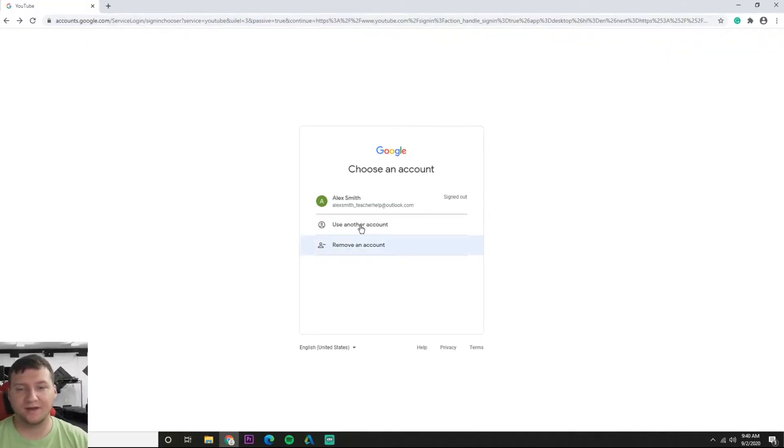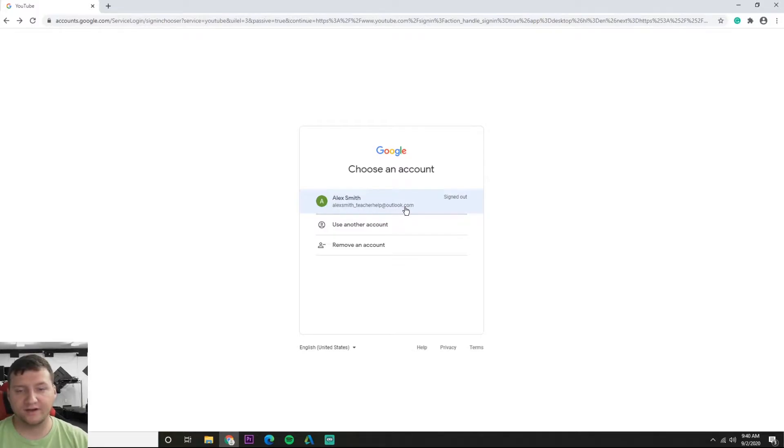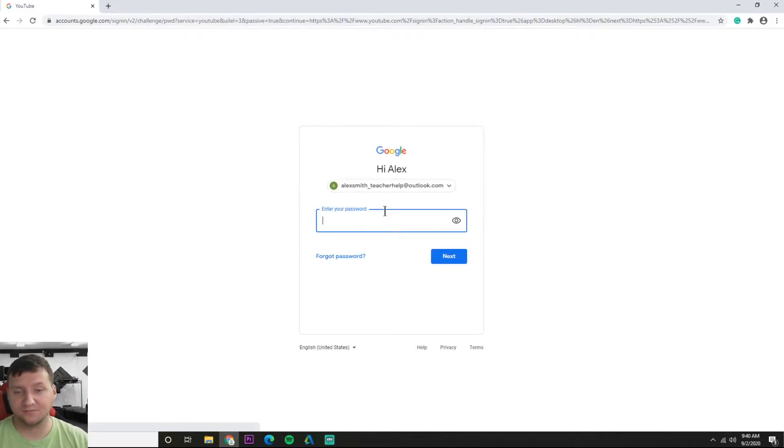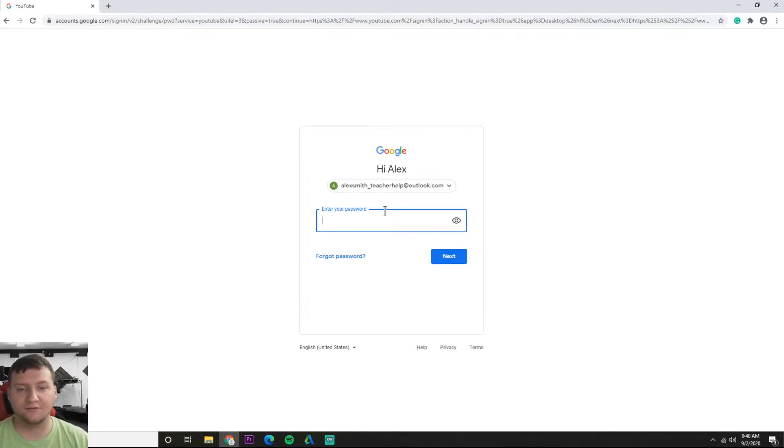Alright, so now we're here on the sign in page. As you can see, it wants me to choose an account and my account is right here, my teacher help one. So all I need to do is click there. If you don't see one, you can just type in your email.